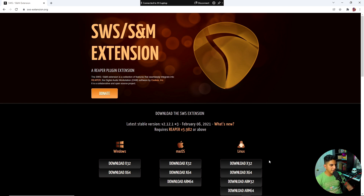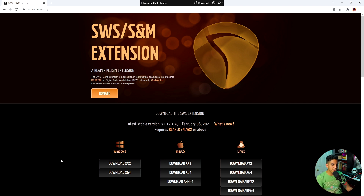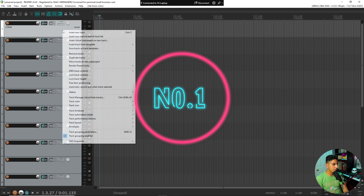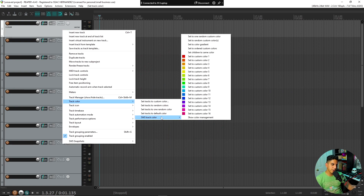The first thing you're going to need to do, if you haven't already, is download the SWS extension. It's a whole pack of options and features that gets added to Reaper. It's a simple click-and-install and it really powers up Reaper. Once installed, take a track, right-click it, go to Track Color — you'll now see SWS Track Color, which wasn't there before.